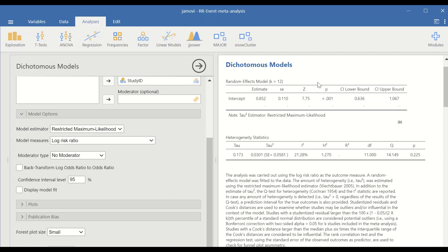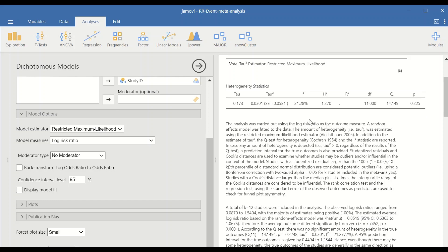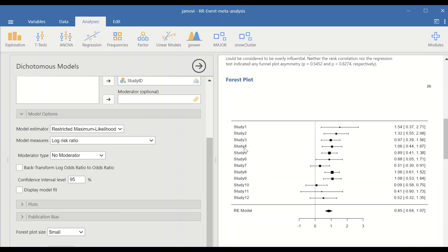The pooled risk ratio is 0.85, with a p-value less than 0.05, which is significant, and a 95% confidence interval ranging from 0.6 to 1.06. Both the p-value and the 95% confidence interval confirm that this pooled risk ratio is significant. The next table shows the test for heterogeneity: the Q statistic based on chi-squared, the p-value, and an I-squared of 21.2%, which indicates a low level of heterogeneity among the results.